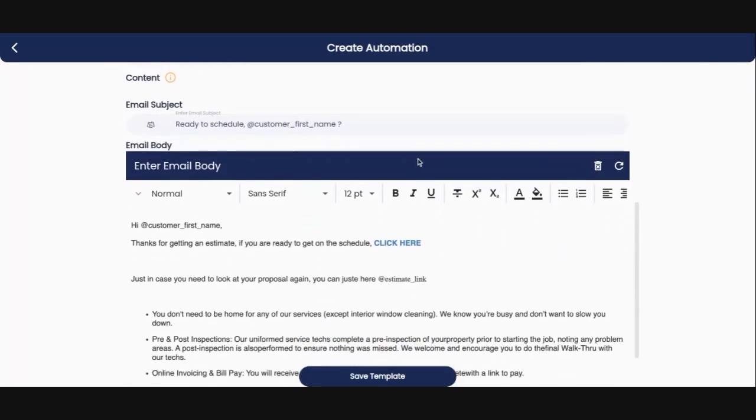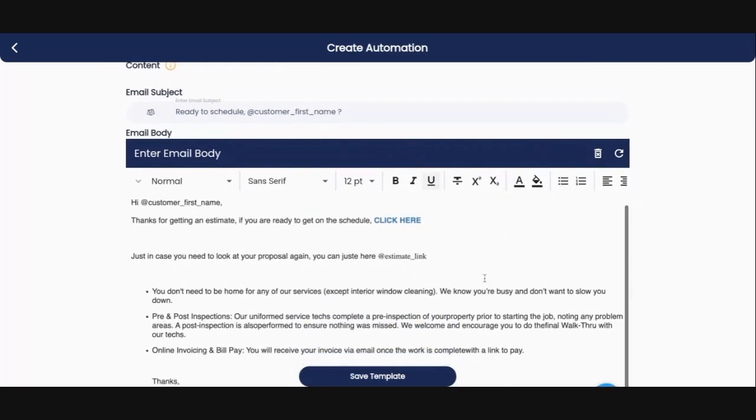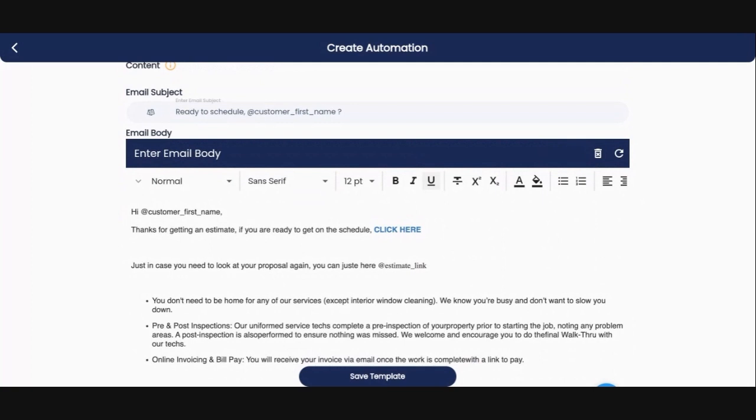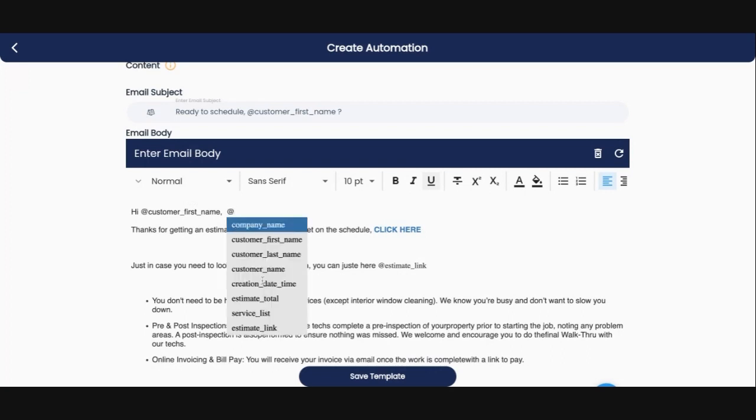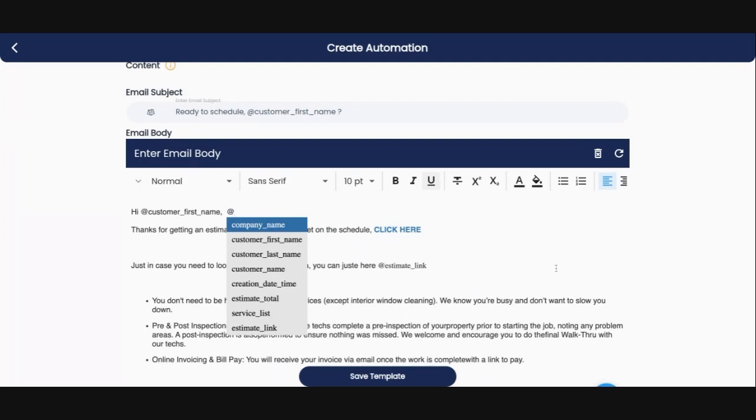Then you can go into the email body and you can enter whatever it is that you want, right? I have said, Hey, customer first name. And what's really cool about Quote IQ is we have set this up so you can select all of these presets that will auto populate from the information that has already been input. We've got the company name, the customer first name, customer last name. We've got the creation date. We've got the estimate total, a service list. So everything that they have gotten an estimate on as well as a link to the original estimate so they can go back and review that. All you need to do is put the little at symbol there and that will pop up and you guys can check that out.